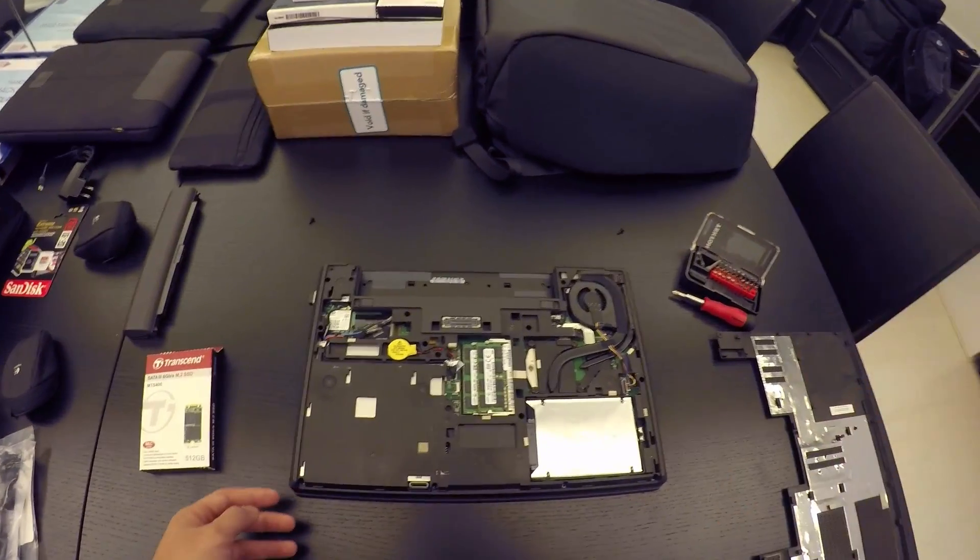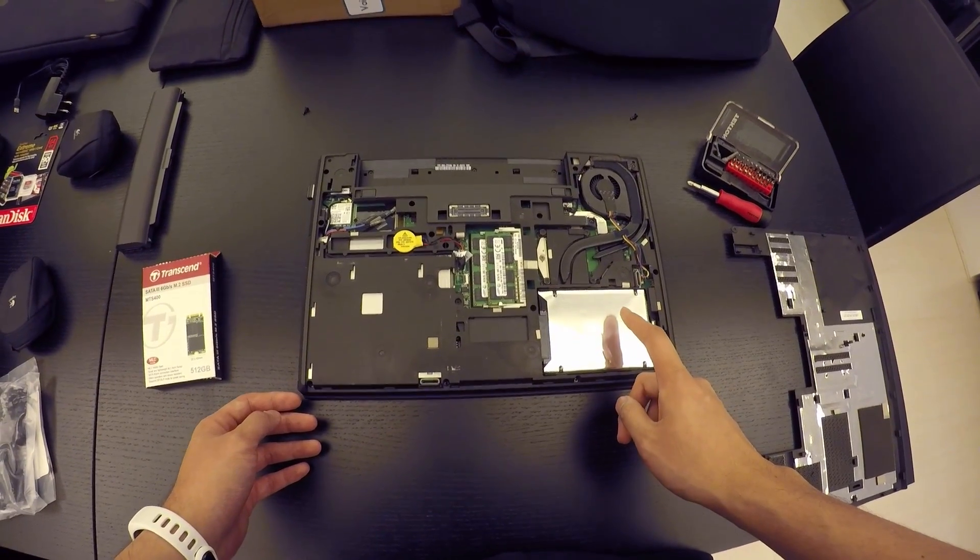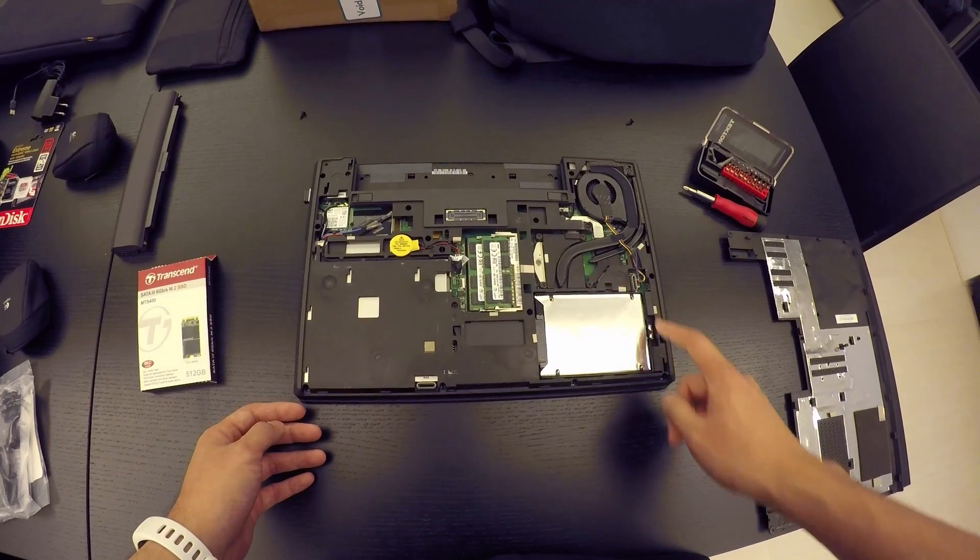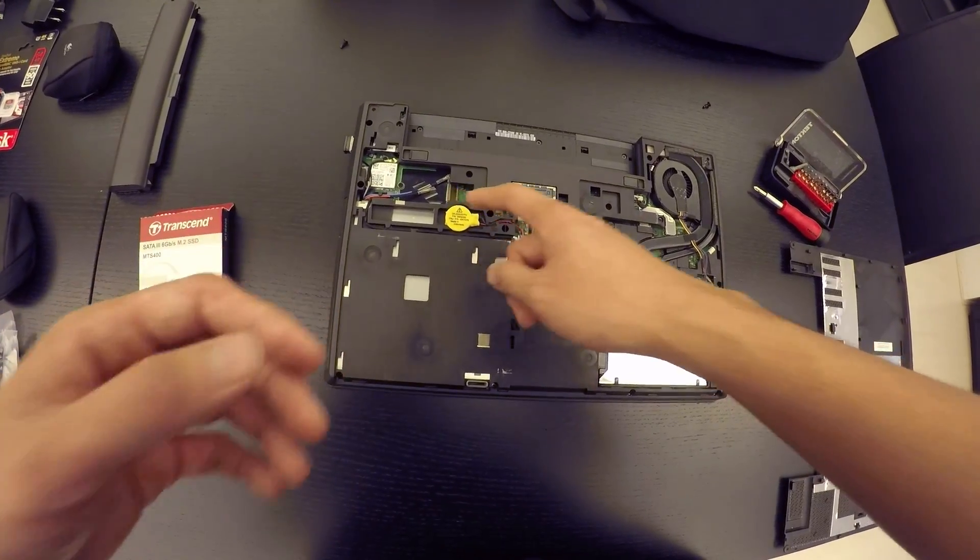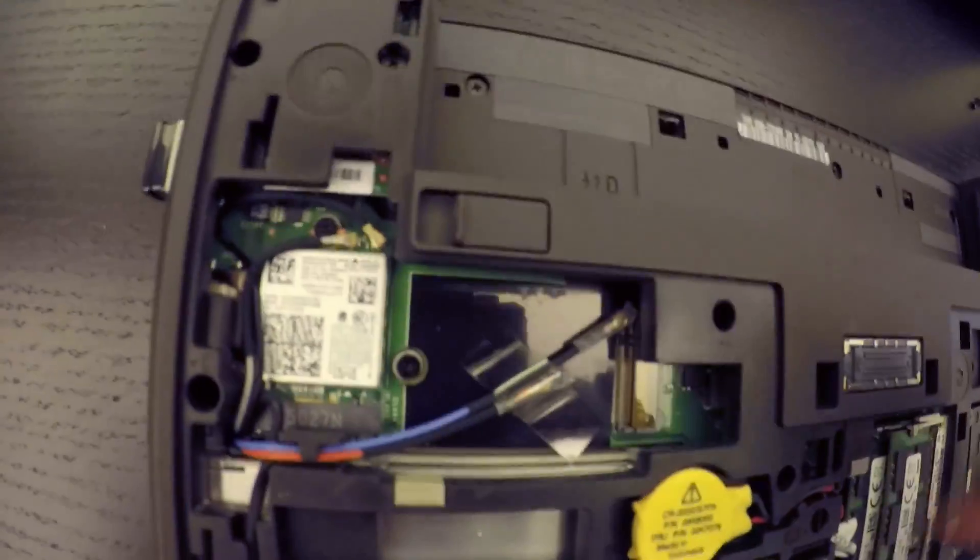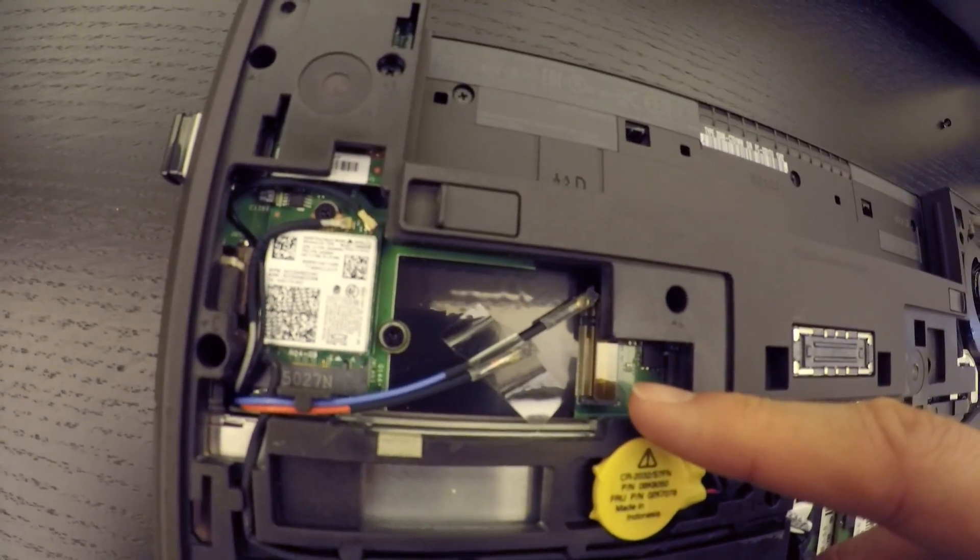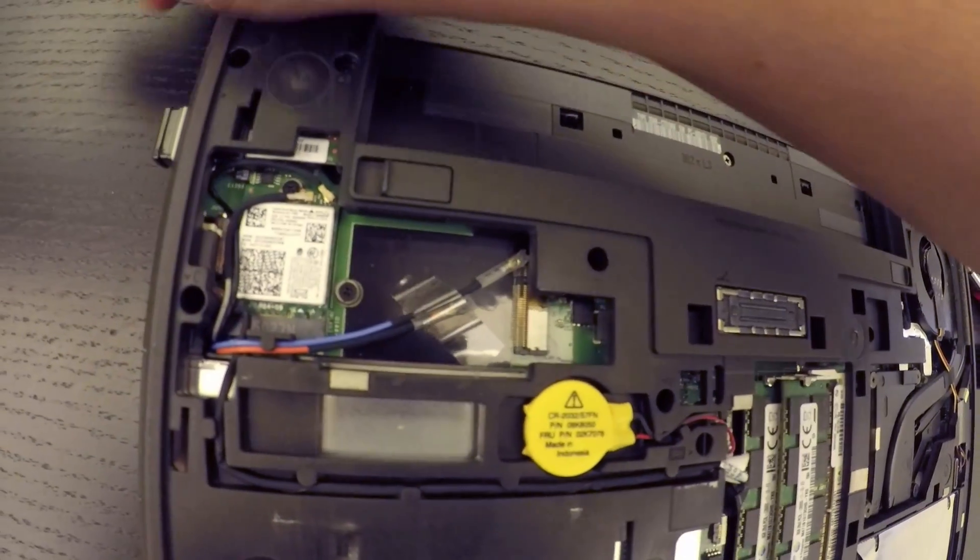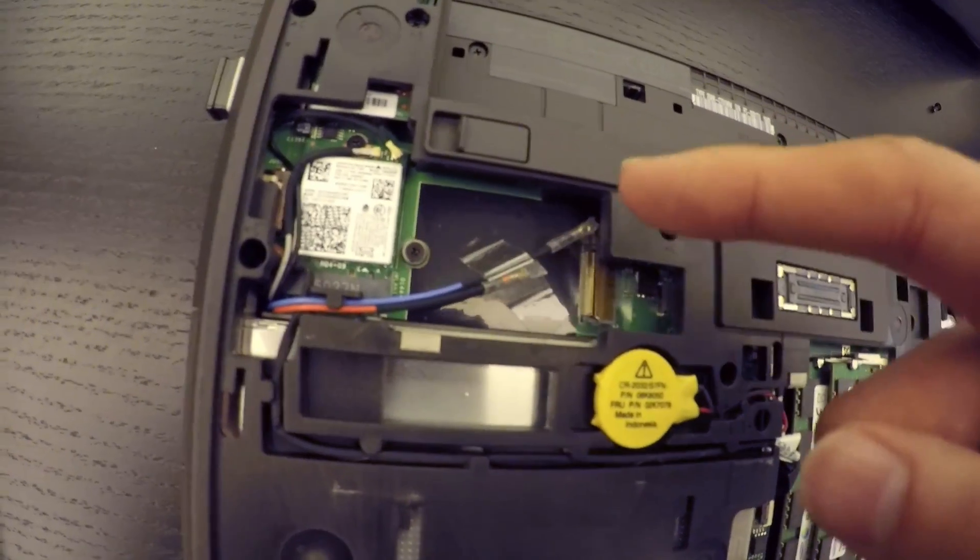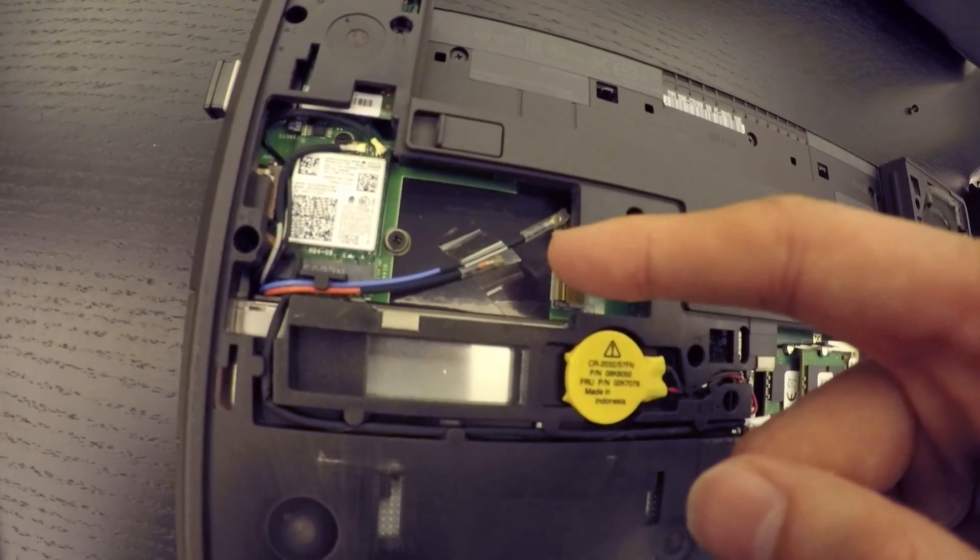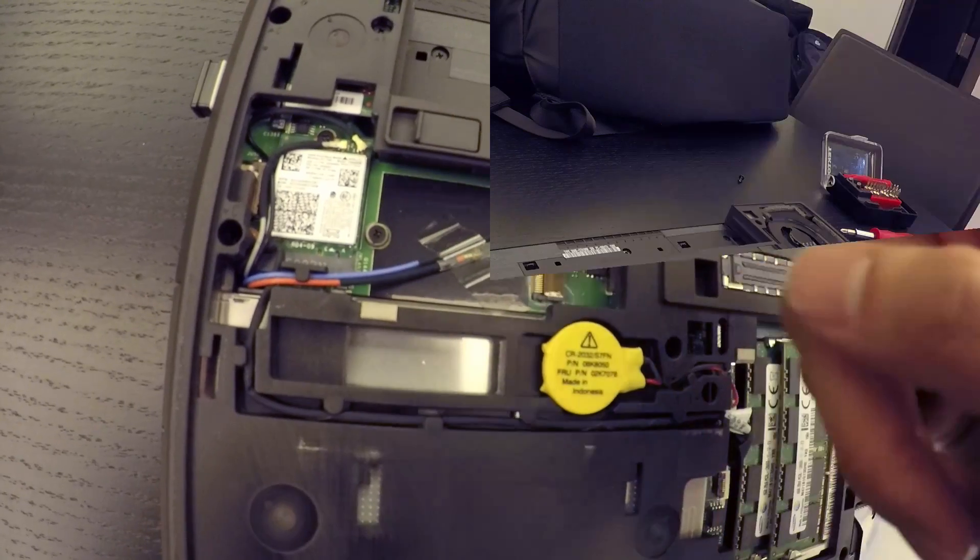So, this is the existing SSD, 2.5 inch slot, and here, and let me move the camera a bit, this is actually the M.2 slot, and if you had the Lenovo with the modem, the modem would be in there, and those wires would be connected to it, but since I didn't get the one with the modem, I have a free slot.